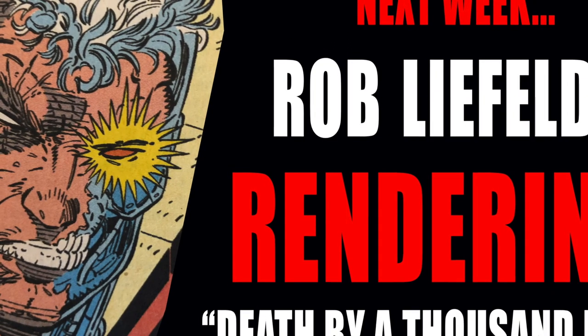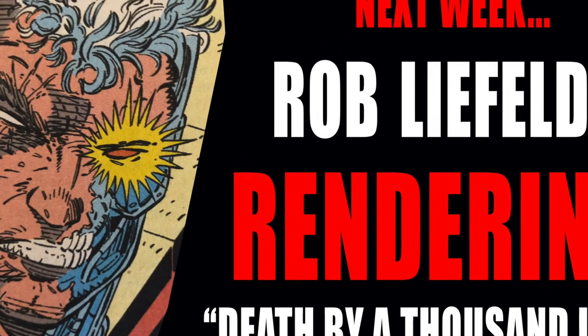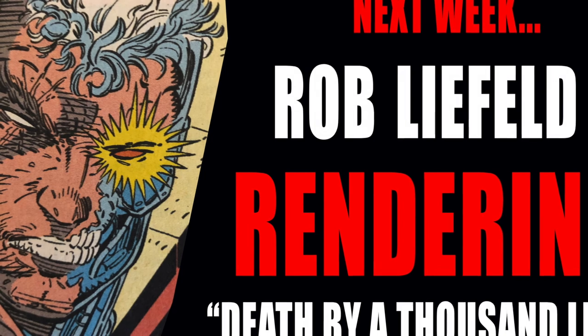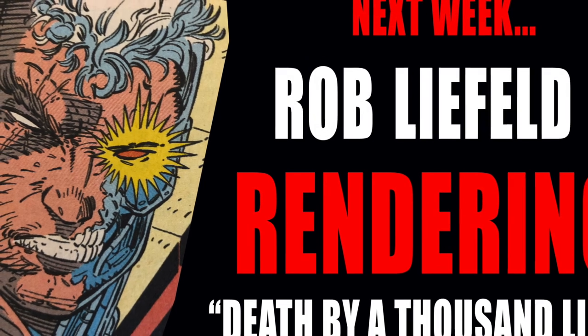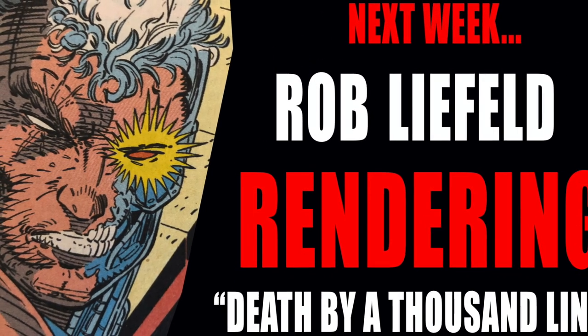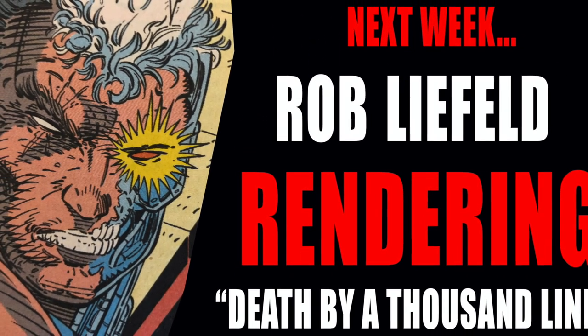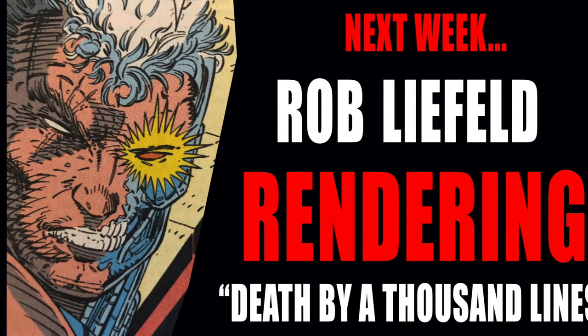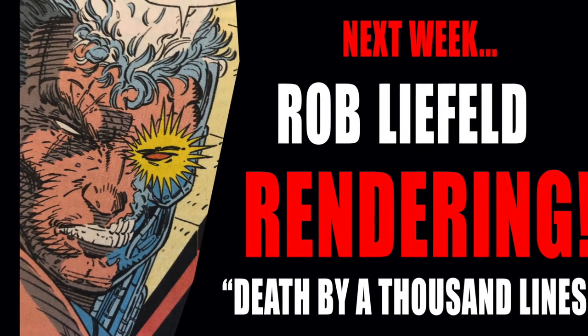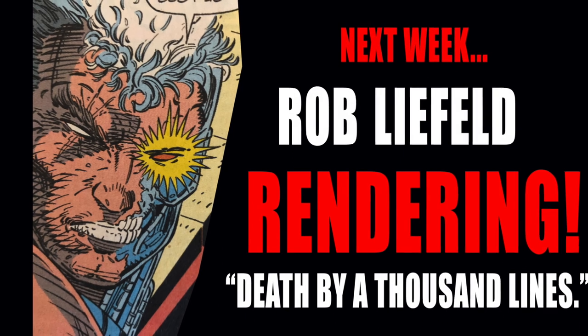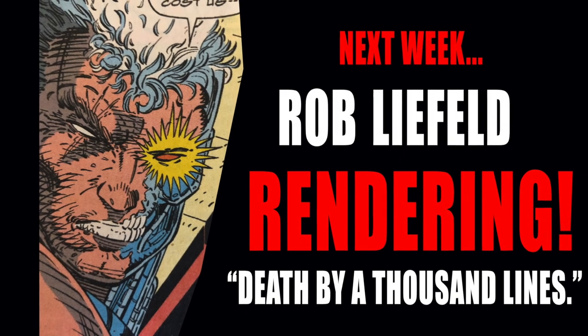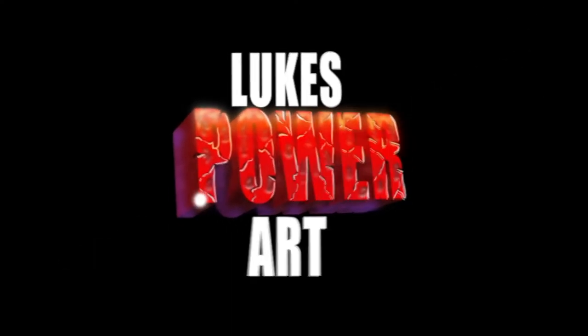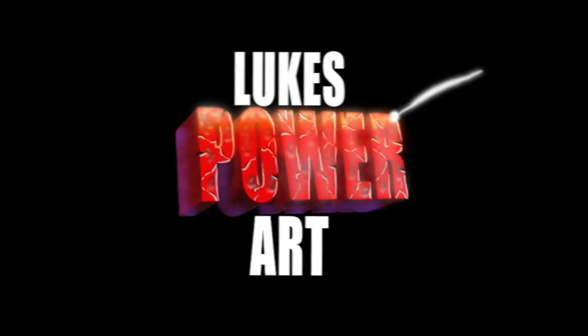So make sure you come back next Wednesday when there'll be our second installment of learning from the masters. Where we're going to be looking at Rob Liefeld's rendering style and how he manages to draw a thousand lines on each drawing and they still look amazing and cool. Please subscribe to the channel and share it with other people that you think may enjoy the content too. It'd also be great if you could jump over to Instagram and look up Luke's Power Art. As we started a new page there. All the best. And make sure your artwork is always powerful.